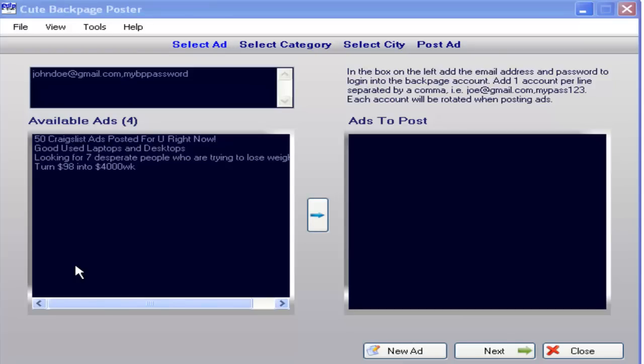Hello and welcome to this video tutorial from Qt Autoposter. Today we're going to show you how to operate your Backpage Autoposter so that you can start posting from day one.